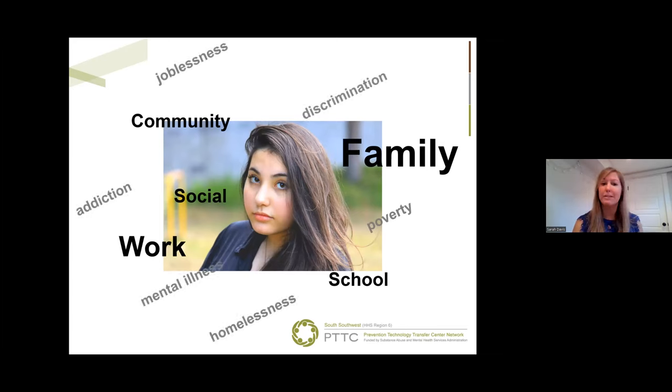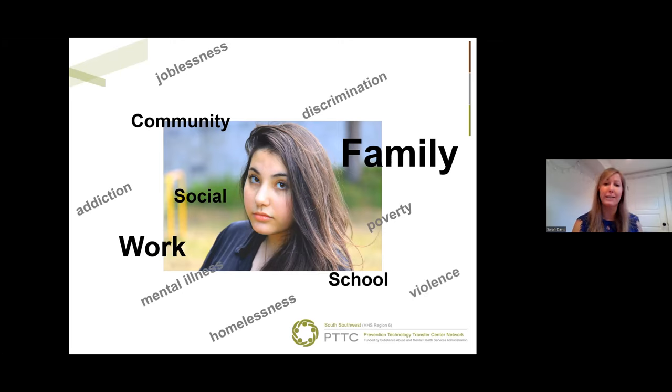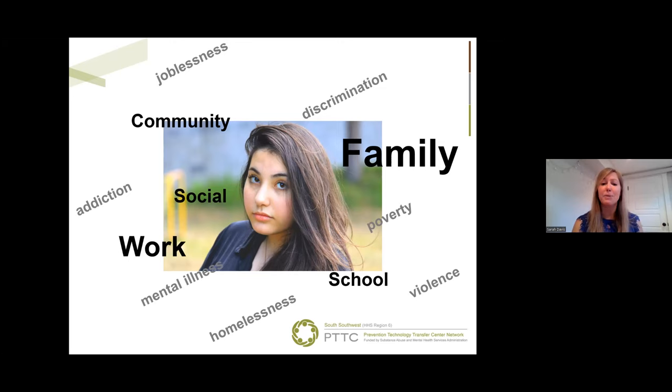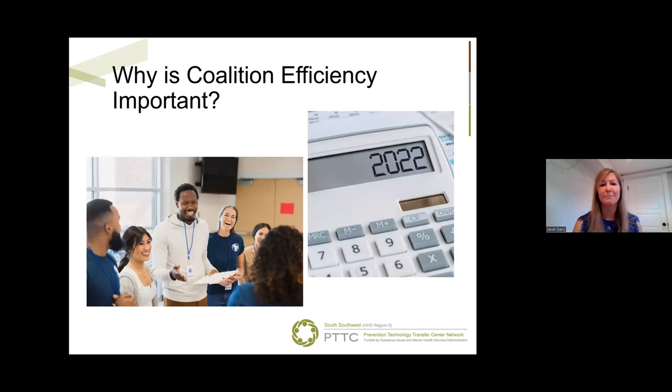...addiction, mental illness, discrimination, or violence in their homes or community. The emotional and psychological stressors impact our ability to contribute to the change efforts underway in our communities, even if they're issues that we care about. All of this makes coalition efficiency critical.